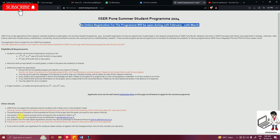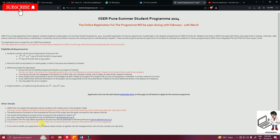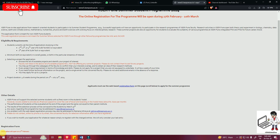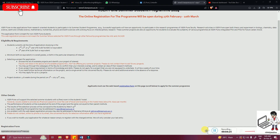The result of the selection process will be conveyed to students by 31st March. Any issues with the program or the web-based registration process may be addressed to the provided email ID. Please do not contact the concerned faculty by phone or email for selection information after you have registered. If you wish to modify your application, simply re-register and change your entries — only the last entry will be considered. Registration opens on 27th February. Good luck and hope you learn great things at ISAR Pune!